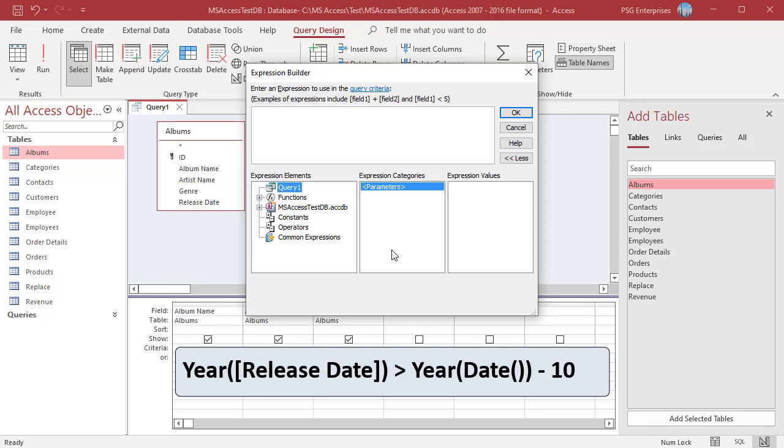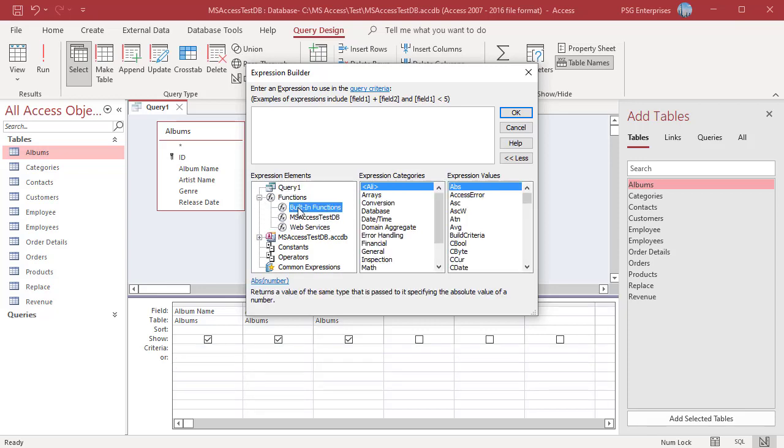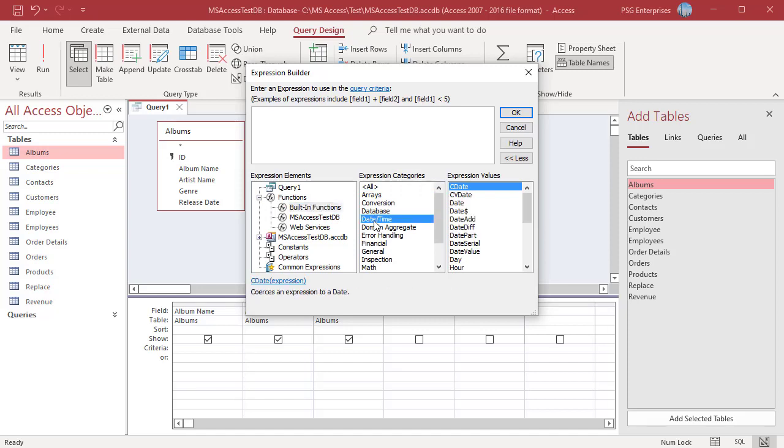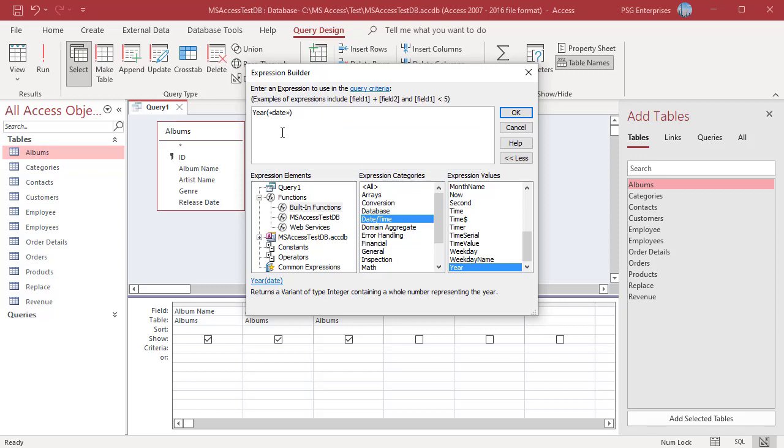Expand Functions and click on Built-in Functions, then Date/Time in the Expression Categories list. In the Expression Values, scroll down until you see the Year function. Double-click on Year and it is added to the Expression Builder box. The Year function is used to get the year of any specified date. Placeholder text for the arguments are indicated by angle brackets.